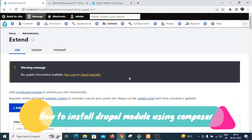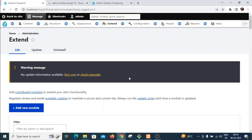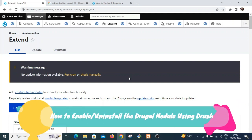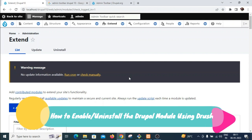Hello friends. Today we are going to see how to install a module in Drupal 10 using Composer, and also how to enable the module using Drush commands, and how to uninstall the module as well using Drush.